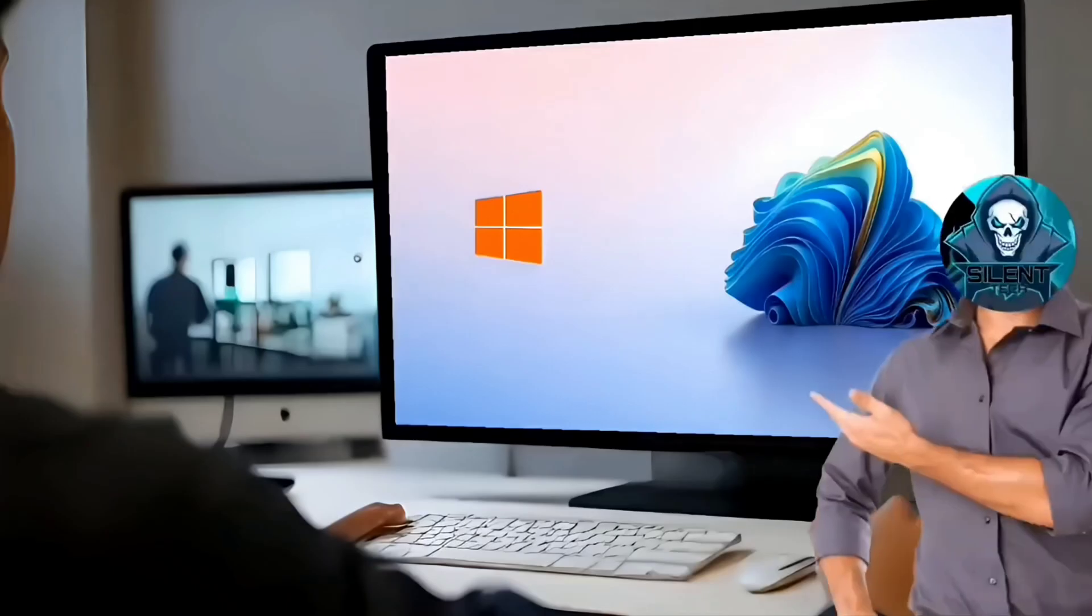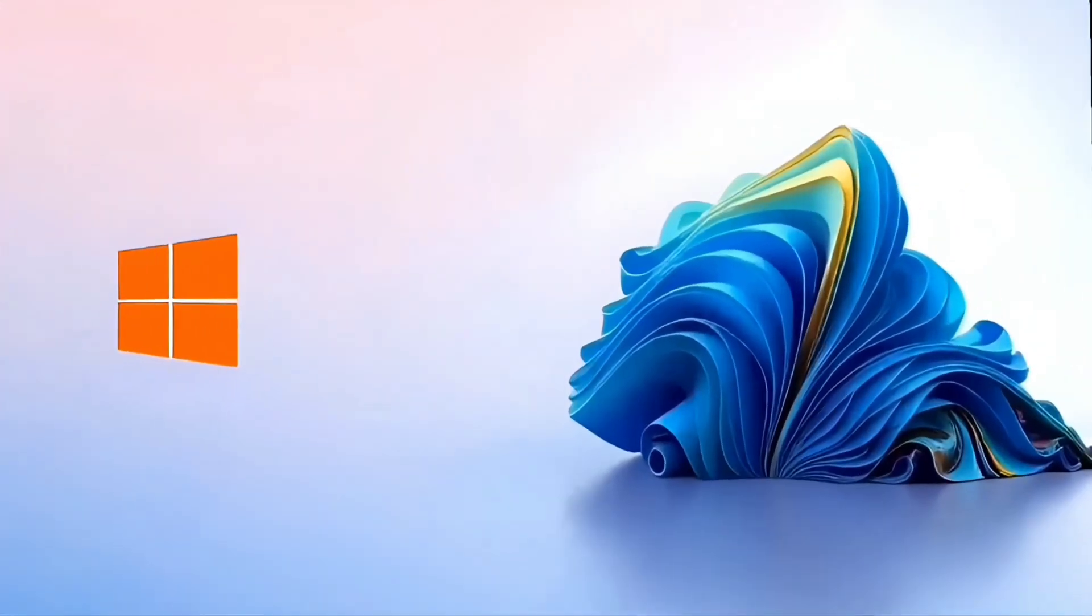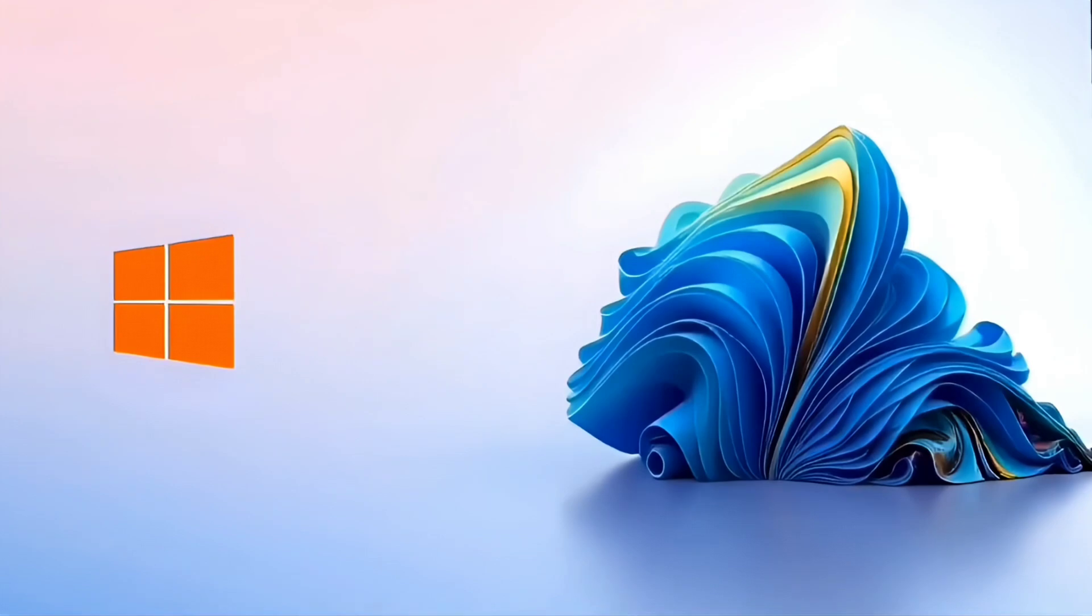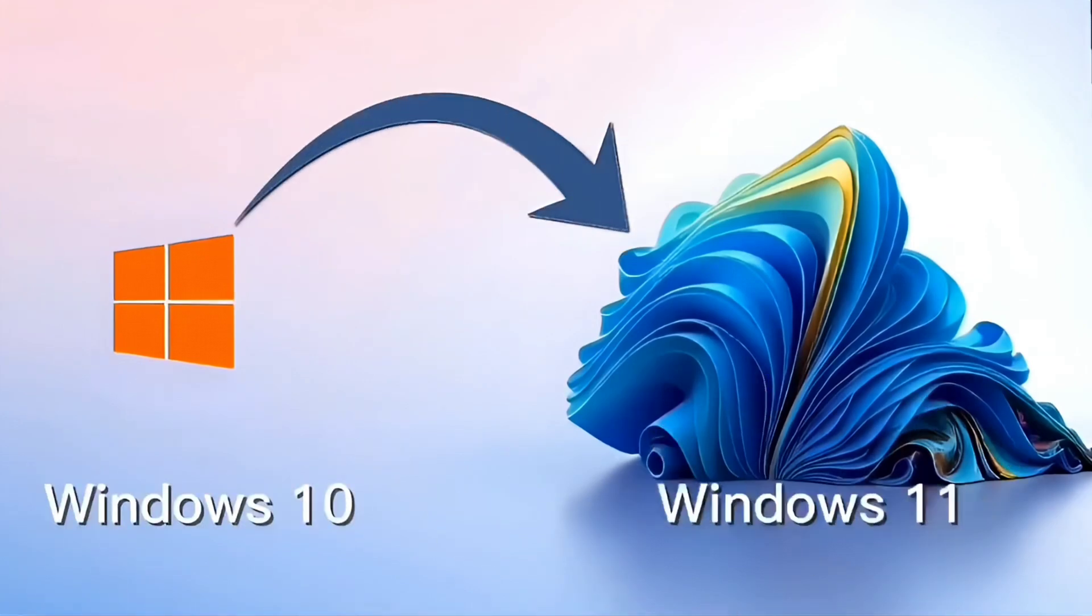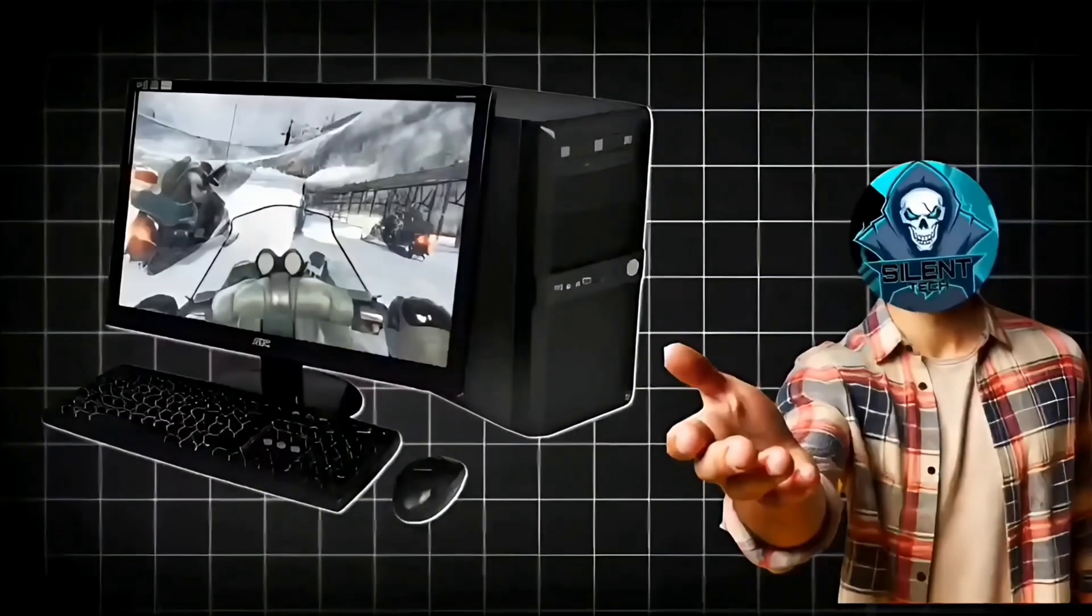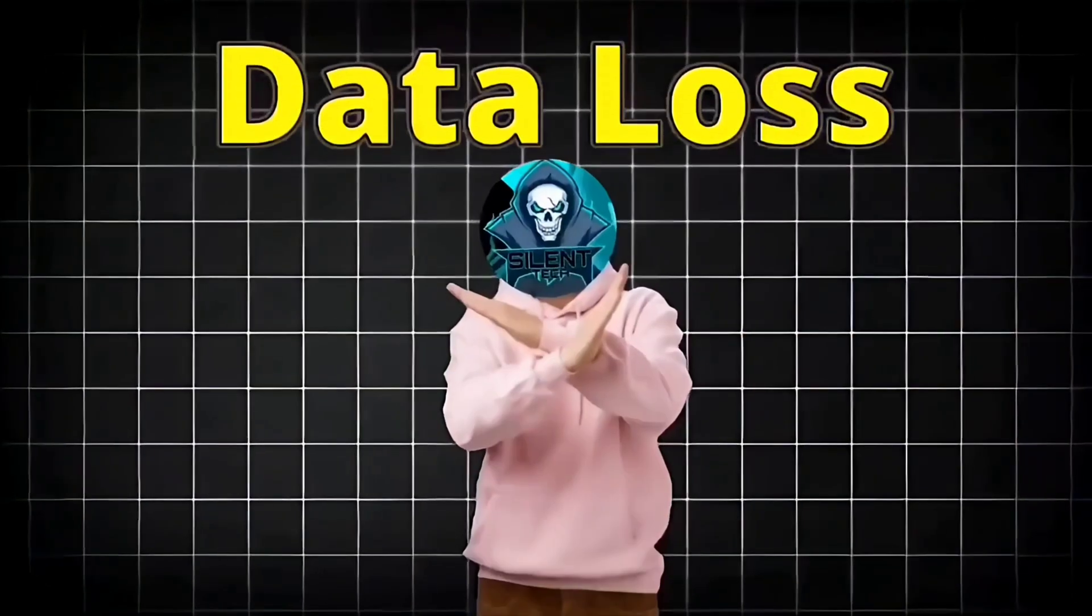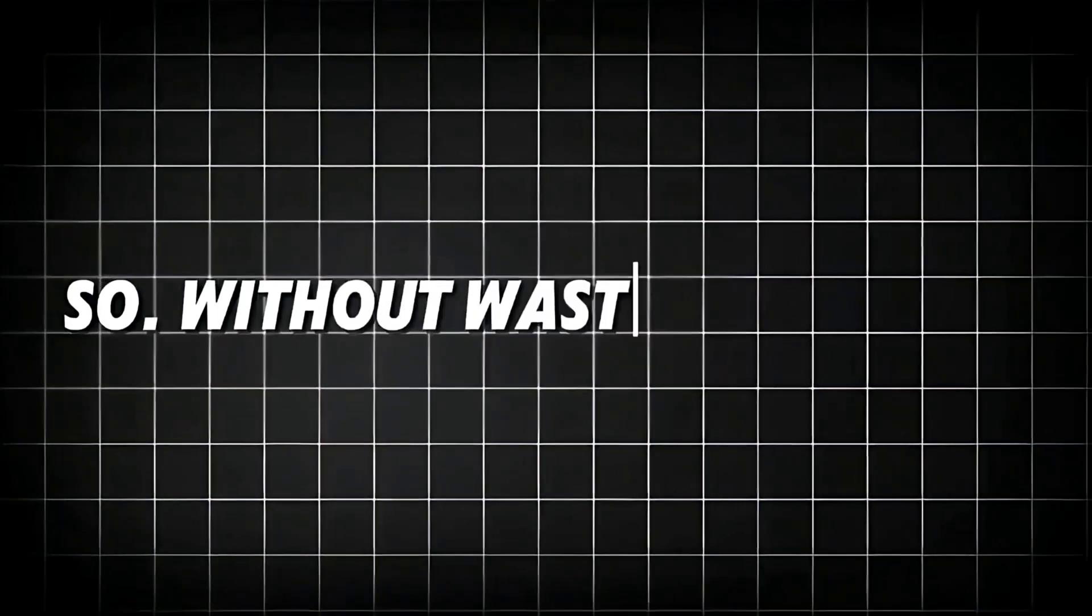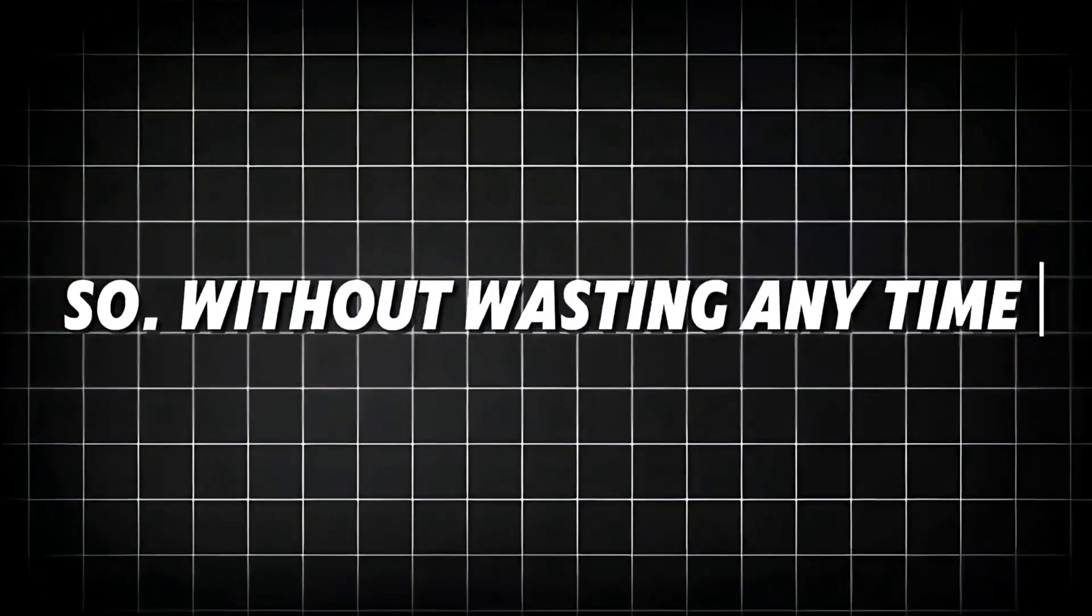In this video, I'll demonstrate how to upgrade from Windows 10 to Windows 11 on unsupported hardware without any data loss. So, without wasting any time, let's get started.